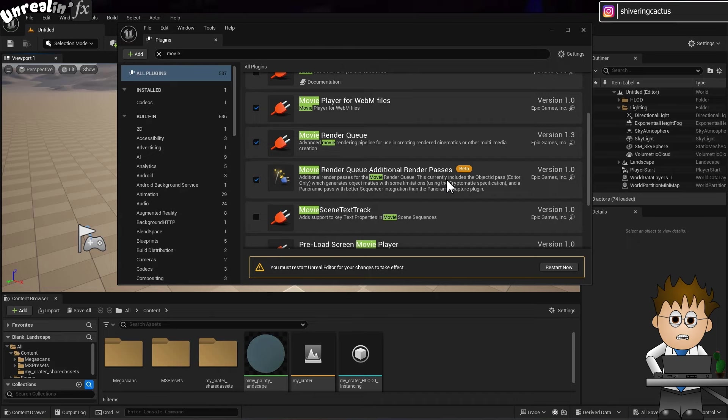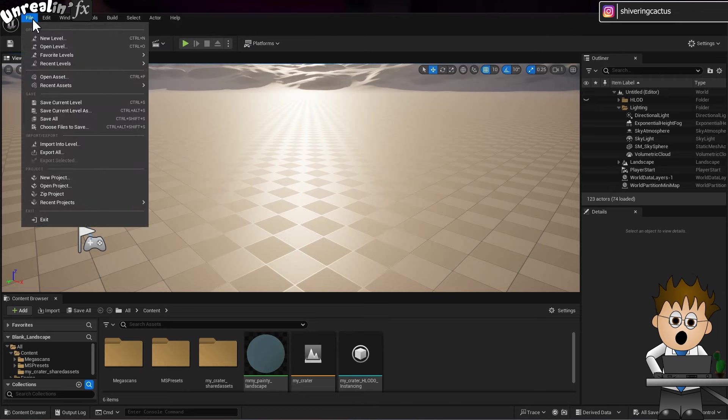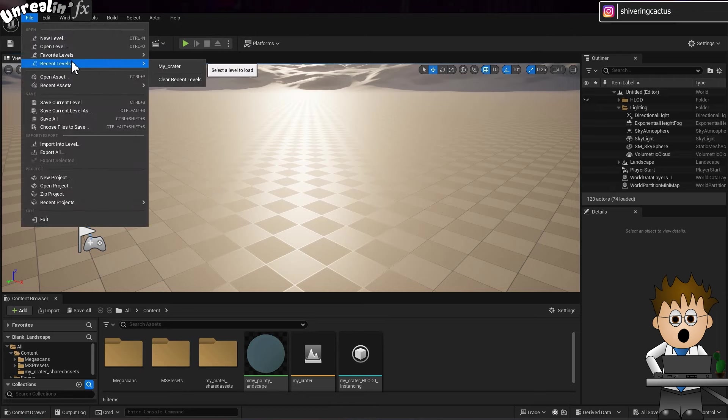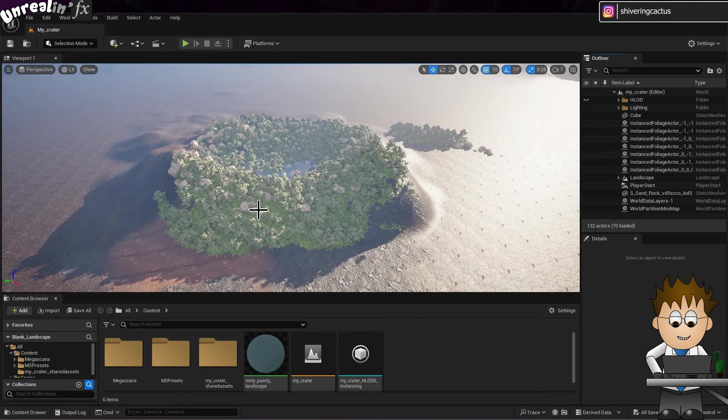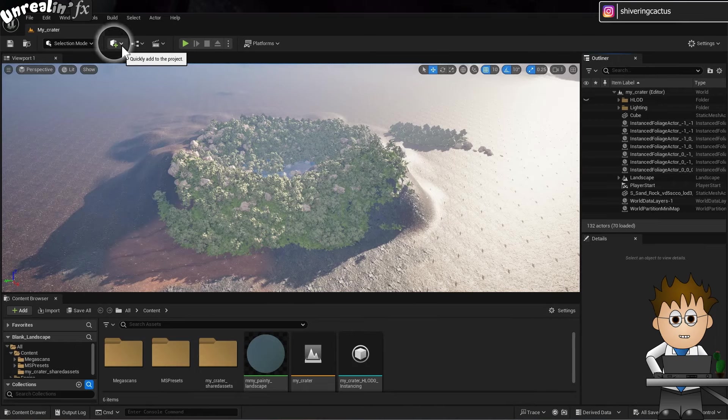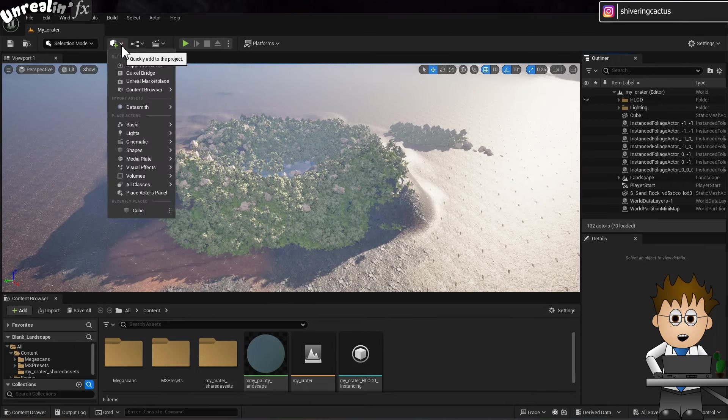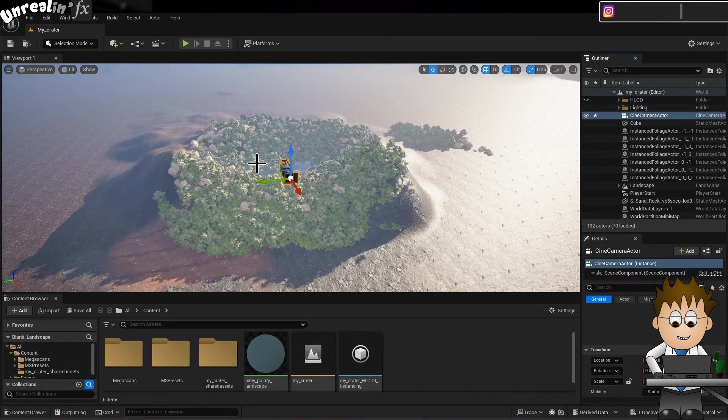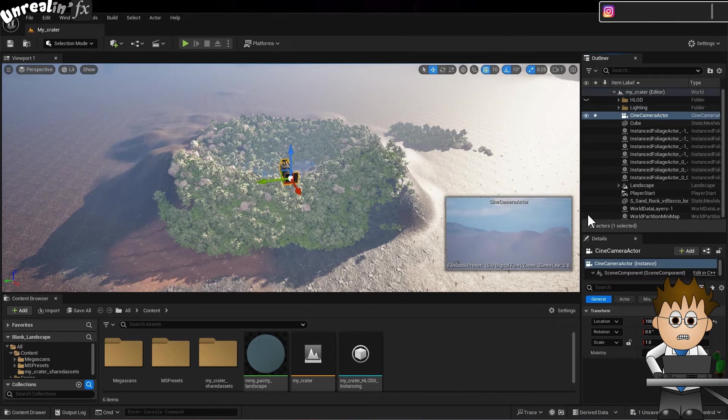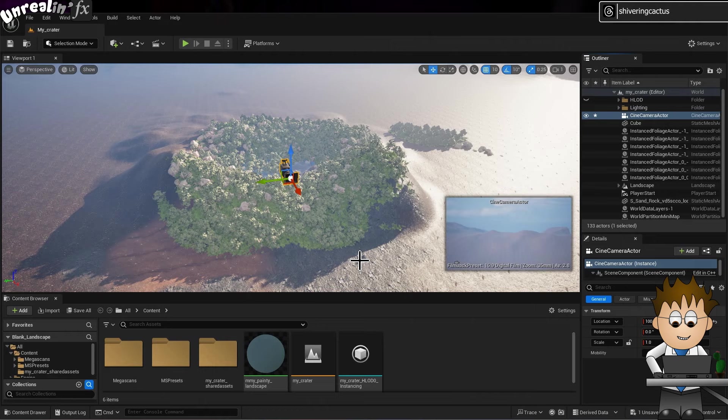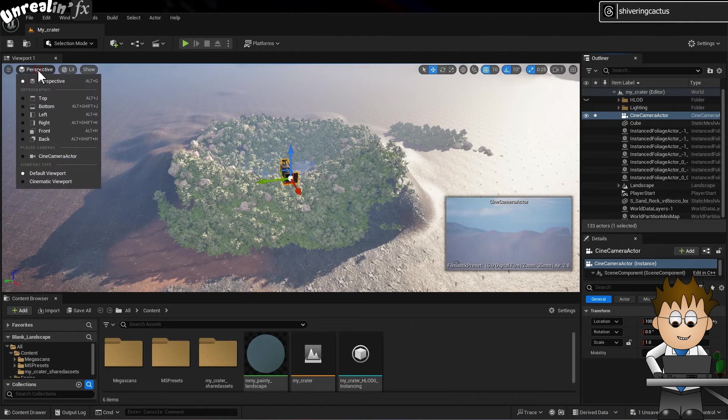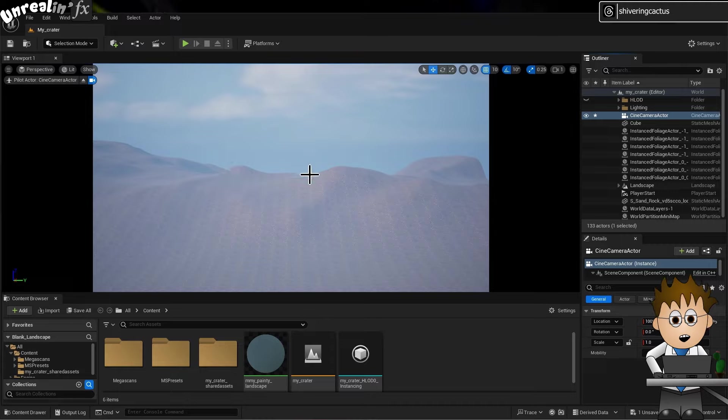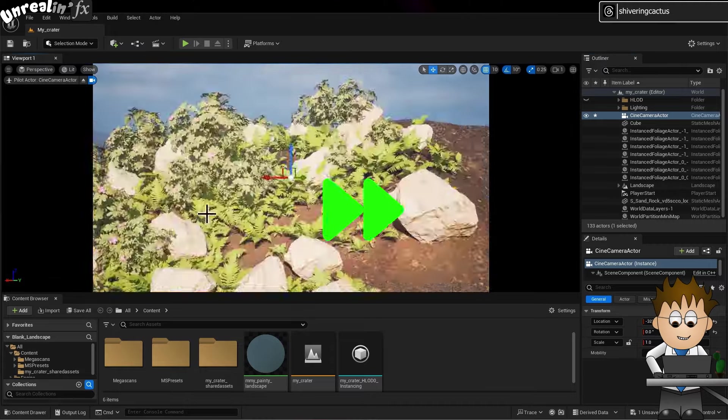Once you've hit restart now and Unreal has shut down and reopened, you can then go to File, Recent Levels, to load in your actual level. Next we need to create a camera. Using the Get Content dropdown, navigate to Cinematic, Cine Camera Actor. This places a virtual camera in the scene. You can either use the Mini Preview window or you can go to Perspective, Cine Camera Actor, and view the scene through the camera itself. You can now use the viewport controls and you'll move the camera.